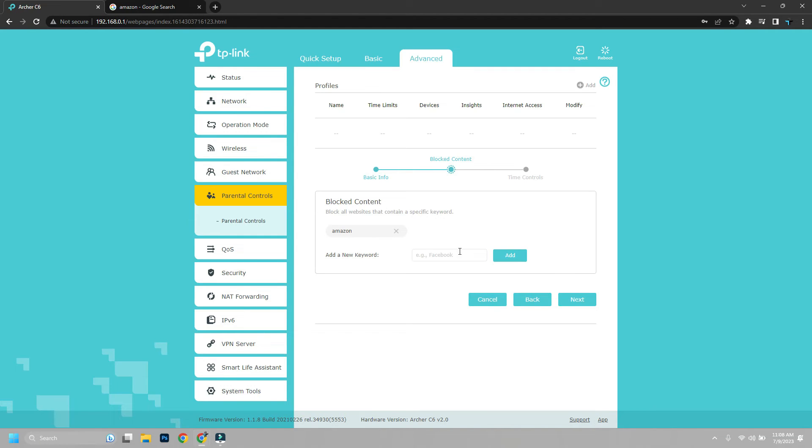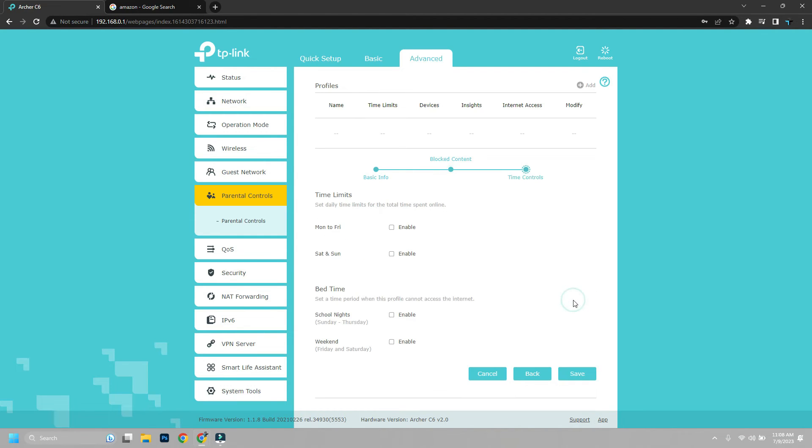Now next, you can set time limit, select specific days or time they can access them. But as we want to block them continuously, we are not going to set anything and save it.